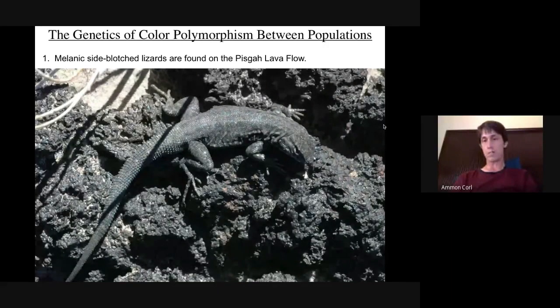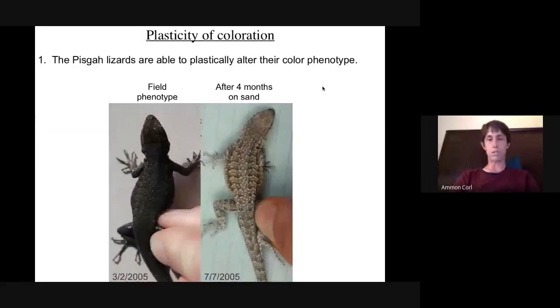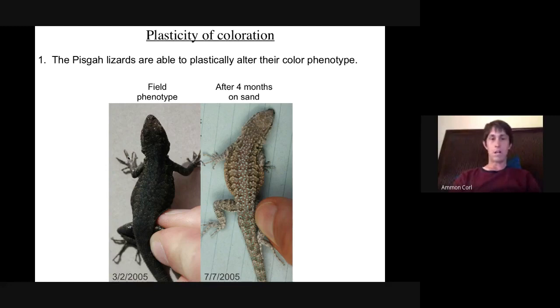I'll discuss an example from work I did at Pisgah Lava Flow, a recently formed volcanic crater in southern California that's only about 22,000 years old. The star of the show is lizards that live on the flow and surrounding habitat and their melanic coloration — they're dark black, which is an obvious advantage for crypsis against predators. Their phenotype is very distinct from lizards collected seven kilometers away. Interestingly, Pisgah lizards are able to plastically alter their color phenotype: the same lizard caught in the field as dark black changed dramatically when kept on sand.